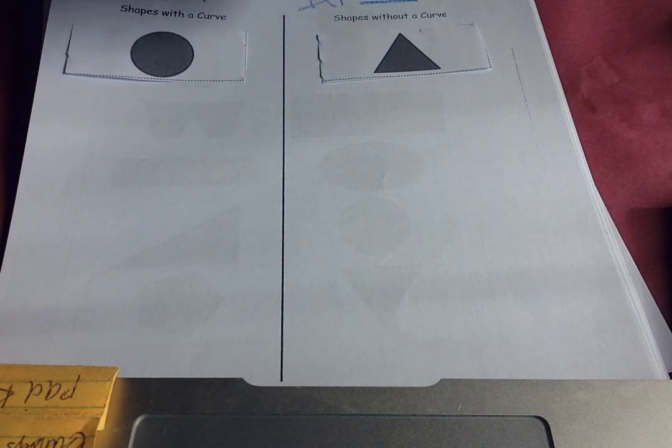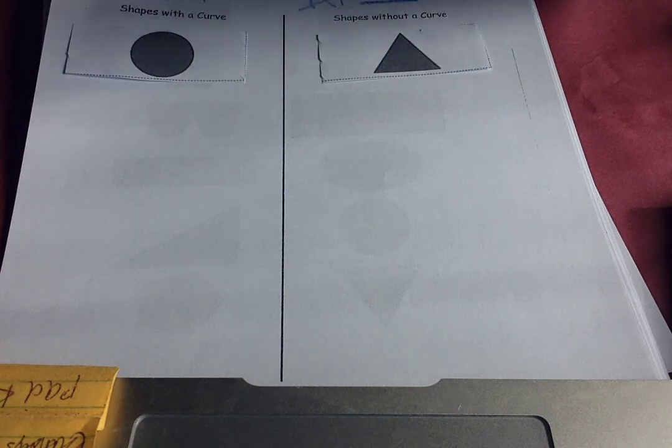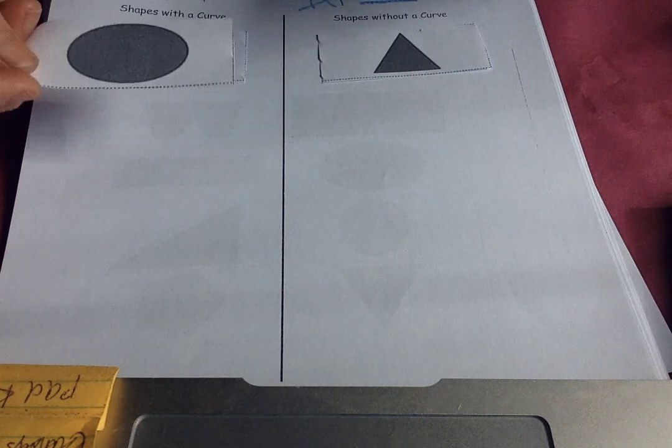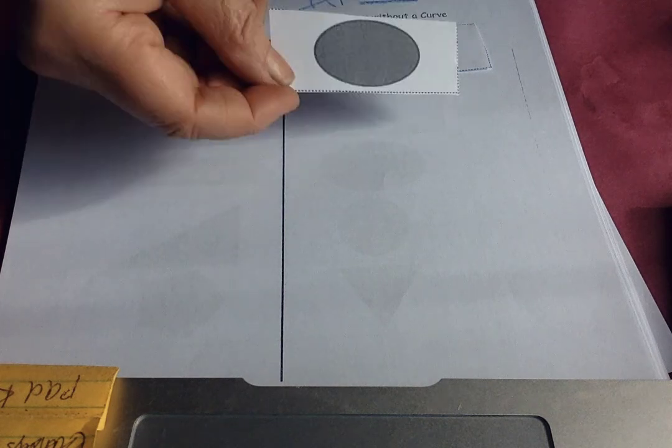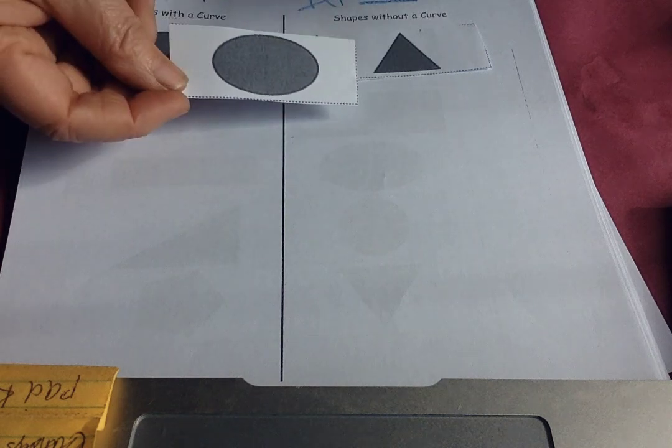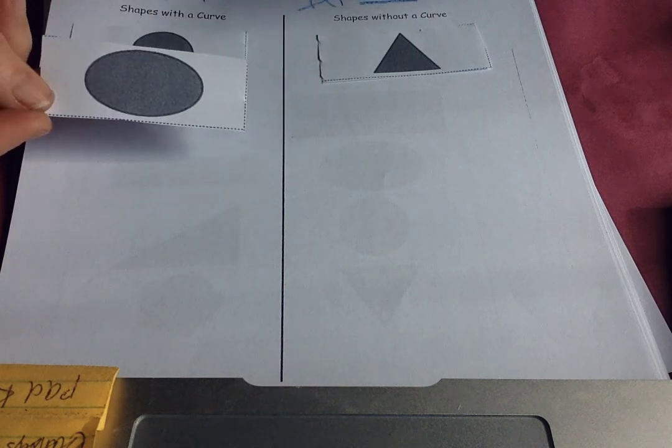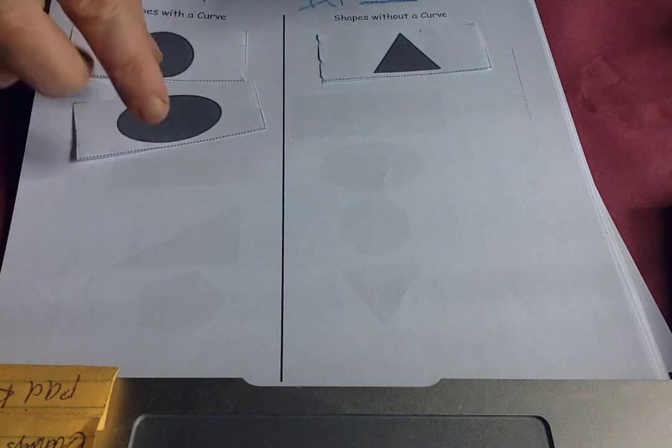Now here is an oval. Is it called an ellipse? It might be an ellipse. Curve or no curve? Looks like a squished circle. I think it has a nice curve on it.